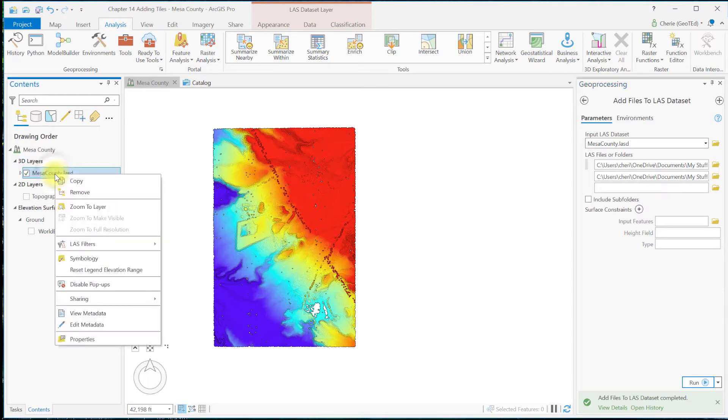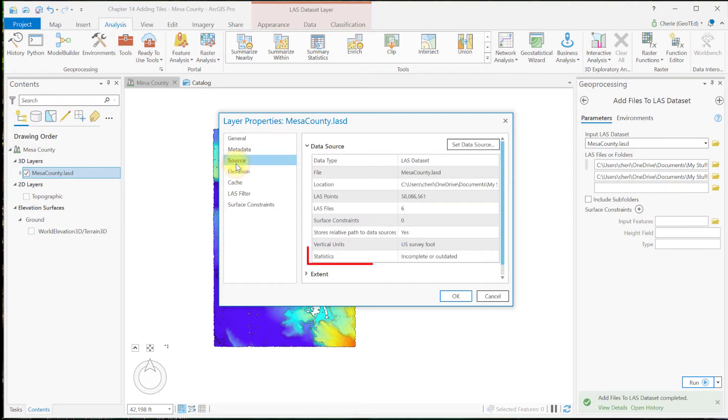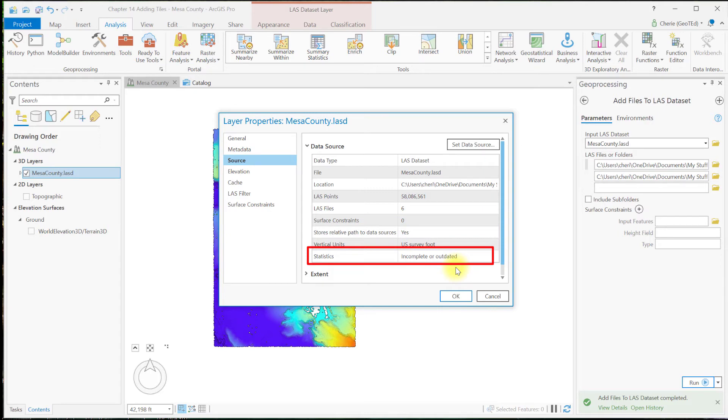Let's right-click on the LAS dataset, go to Properties and Source. And notice that it says the statistics are incomplete or outdated. Every time a dataset is changed by either adding or removing tiles, the statistics must be updated. Let's close this window.